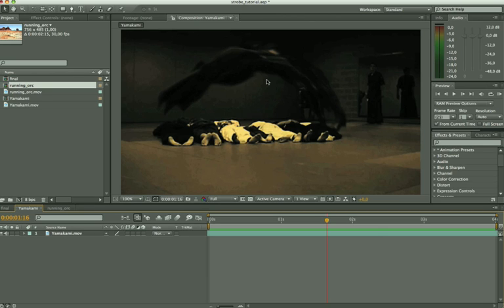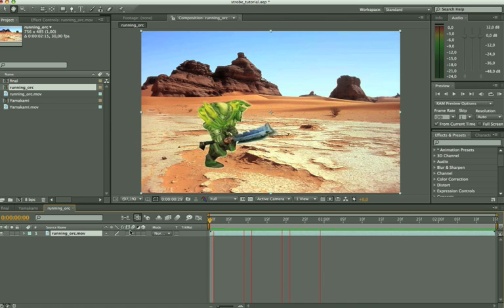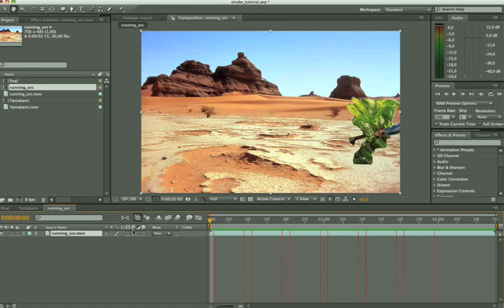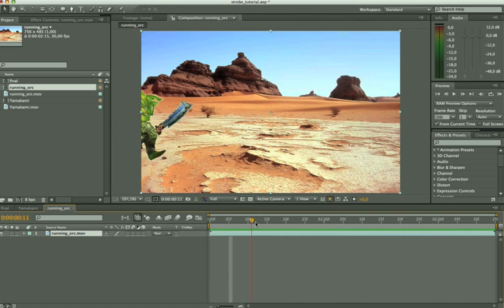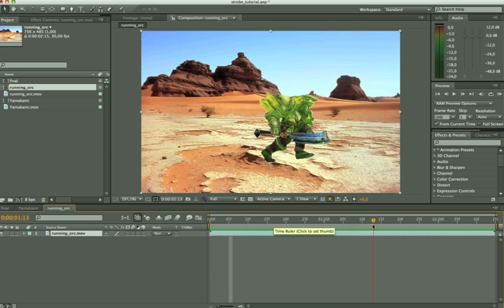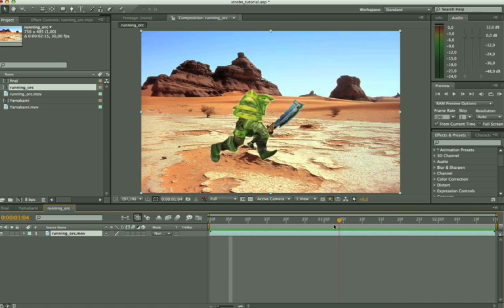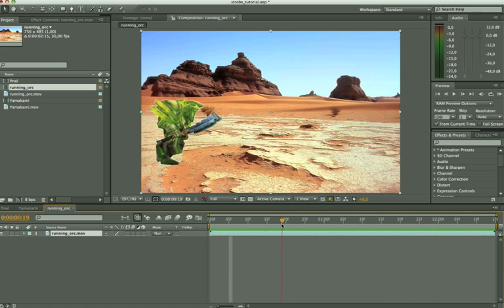I'm going to show you this with some other footage. I've got this running orc right here. Let me just show you some running orc. By the way I'm going to teach you how to make something like this in our upcoming video which will be a World of Warcraft animation video and there will be some tutorials with it. But first of all we're going to stick to the strobe effect.